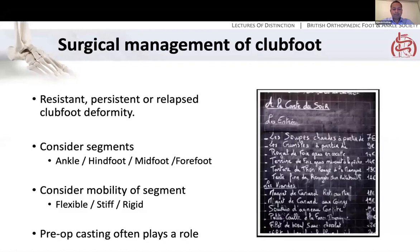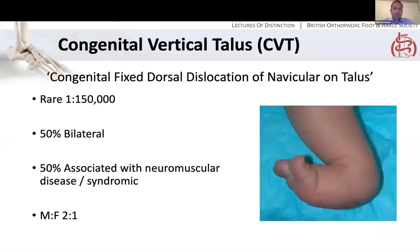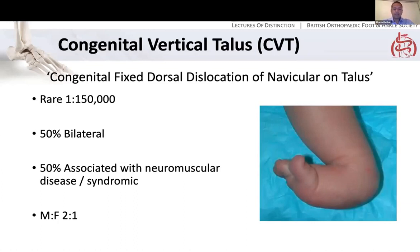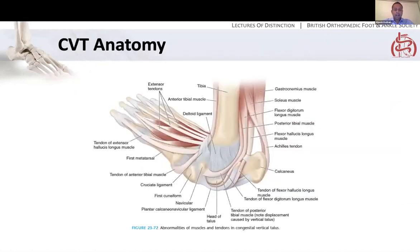We'll briefly talk about congenital vertical talus. A good definition for the exam: congenital fixed dorsal dislocation of the navicular on the talus. This is rare — one in 150,000 — but often comes up in exams. It's 50% bilateral and 50% associated with a neuromuscular disease or syndrome, with a preponderance for males. The classic deformity is the rocker bottom foot — also called the Persian slipper deformity.